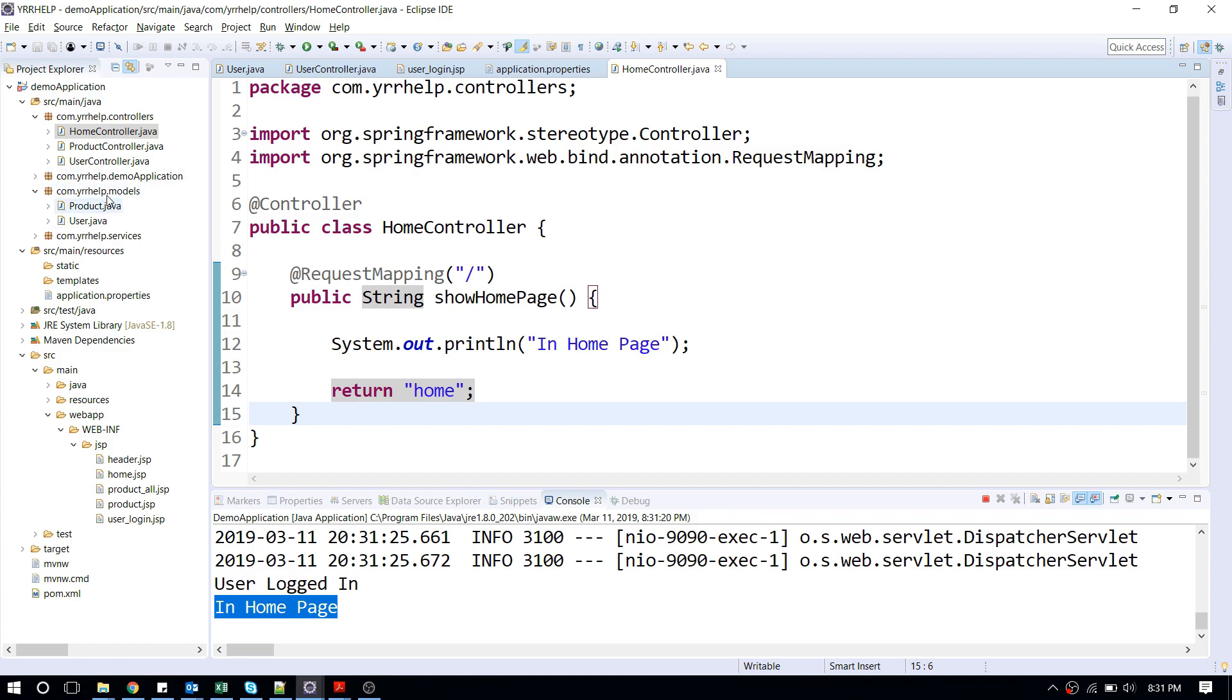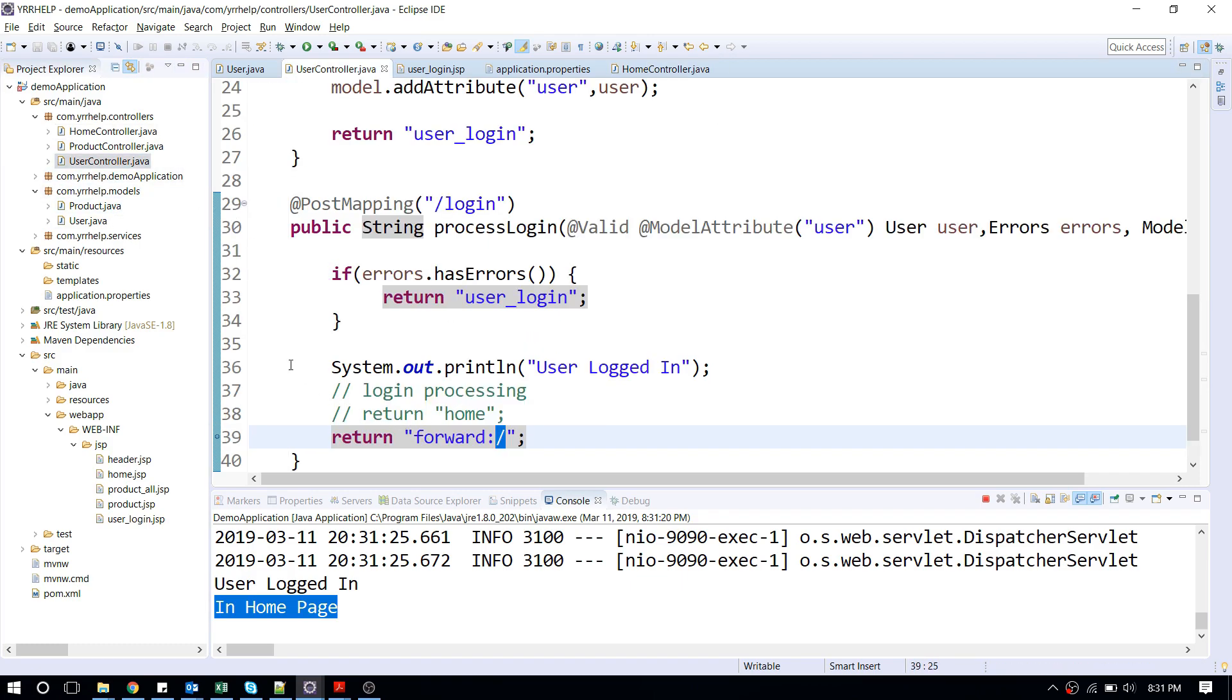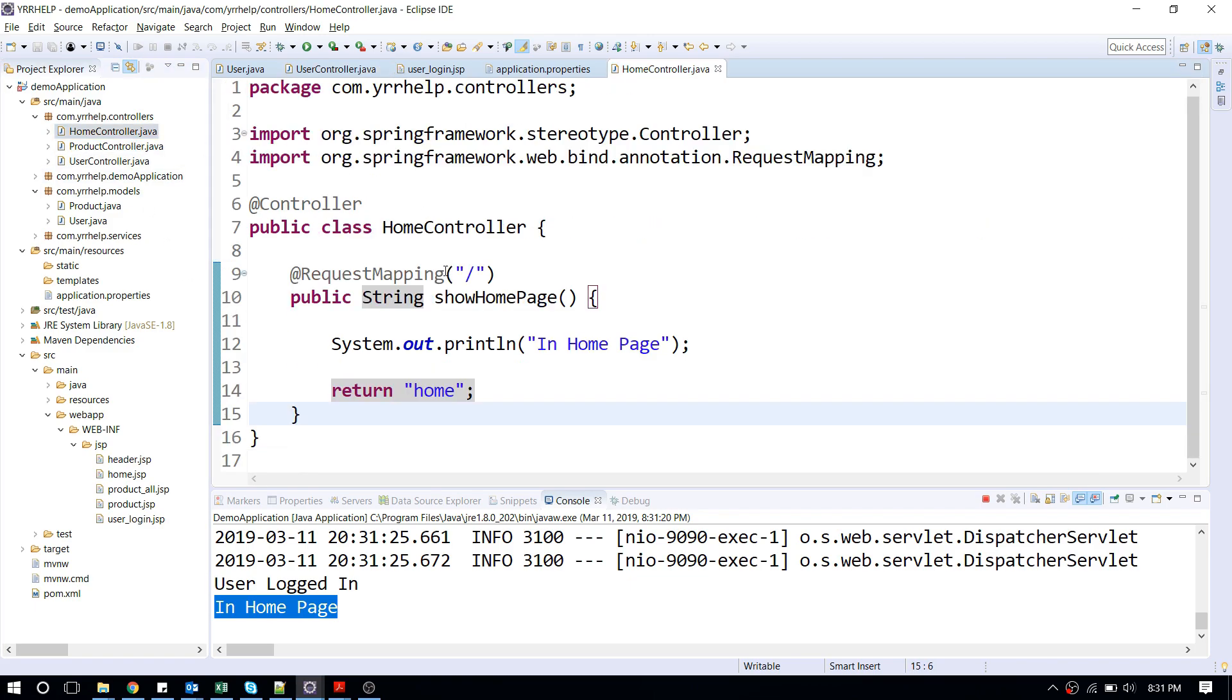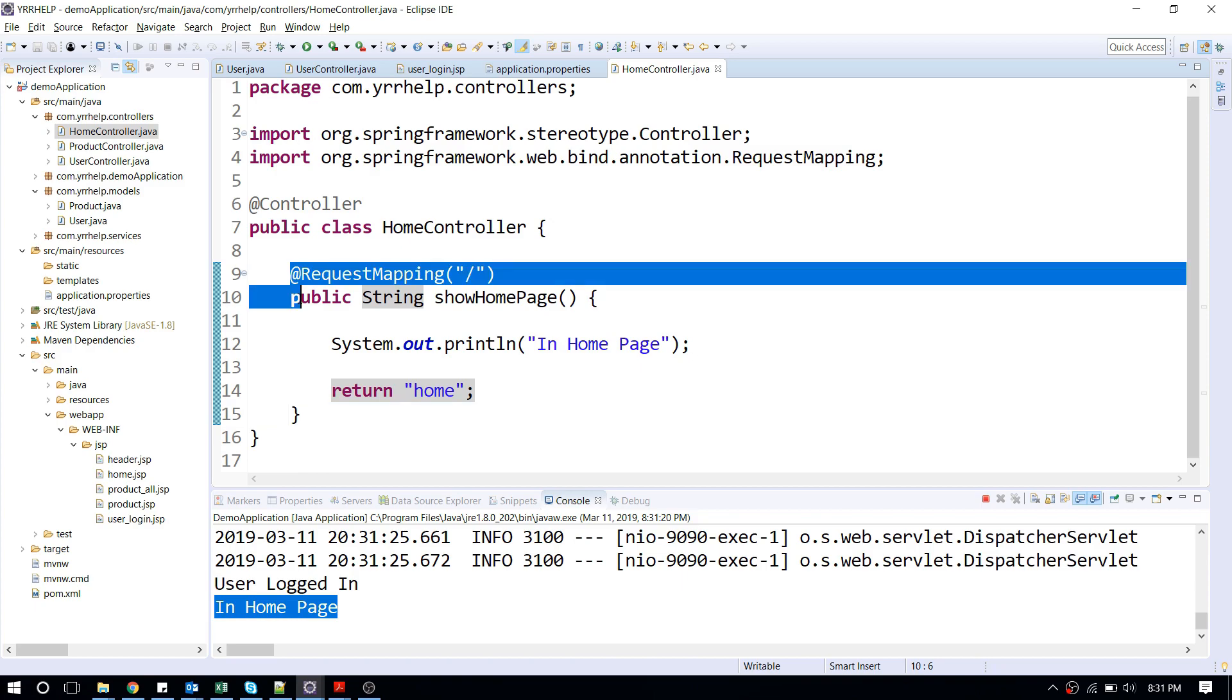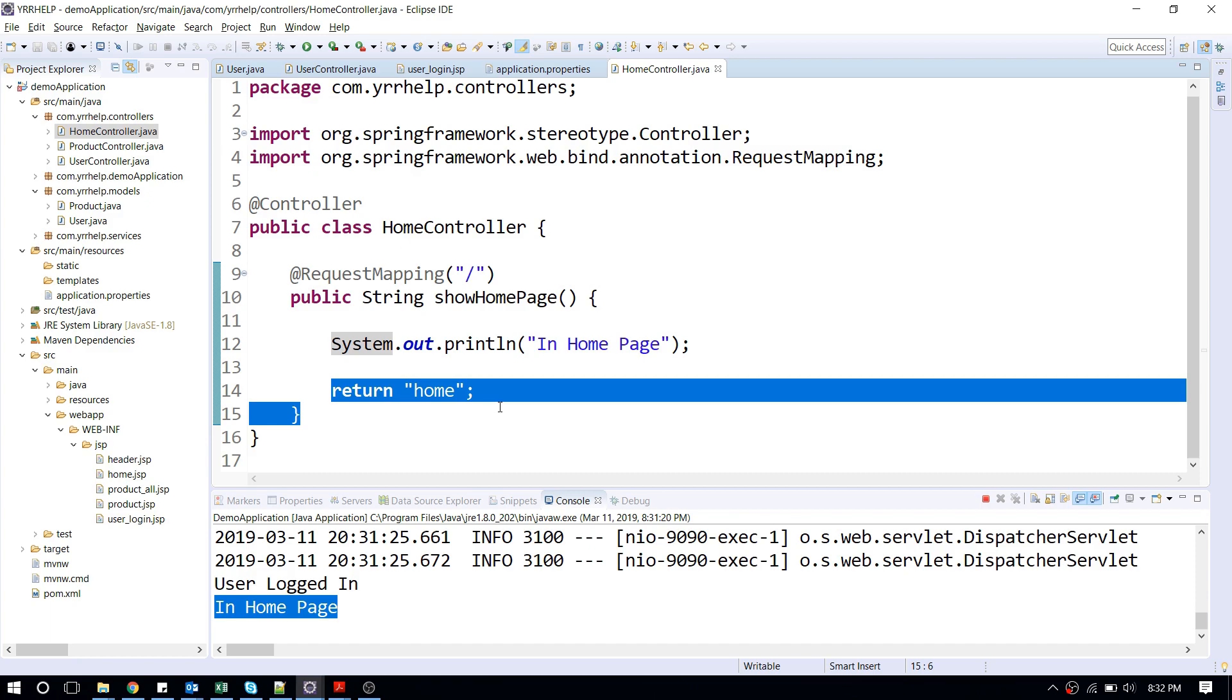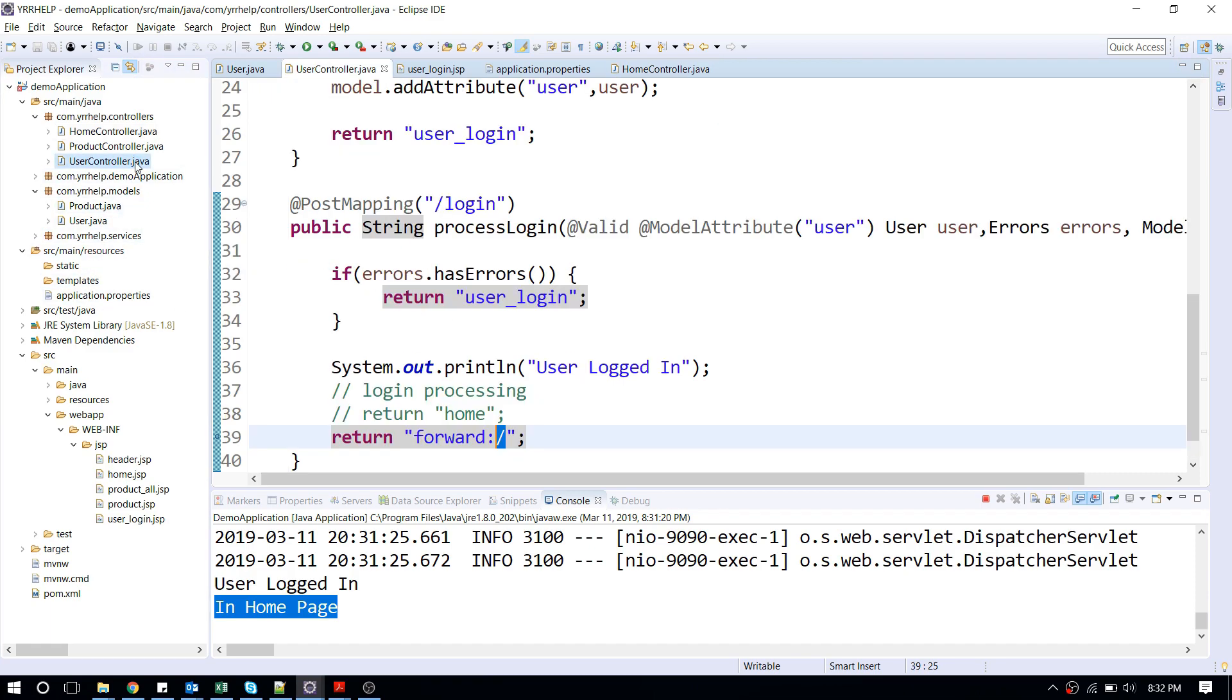That's the basic difference. When you return the view, it won't go to the controller, it will directly return the view. But if you forward your call like this, it's going to go to the respective mapping. Here I mapped route to this mapping, so it's going to come here and after coming here it's going to return my view.